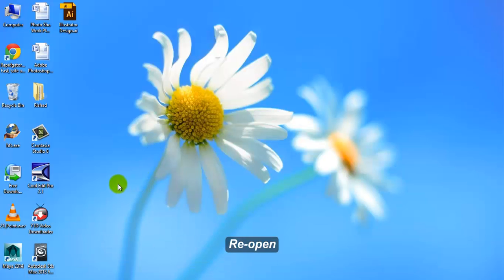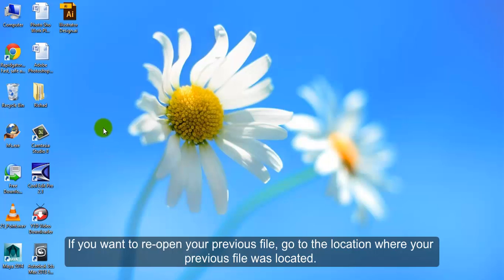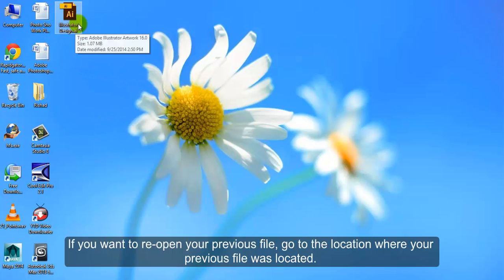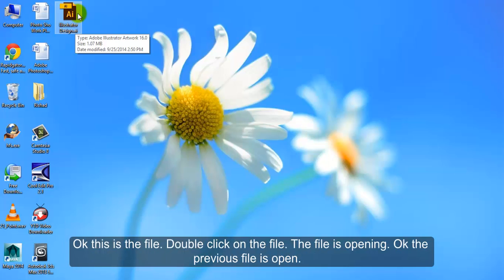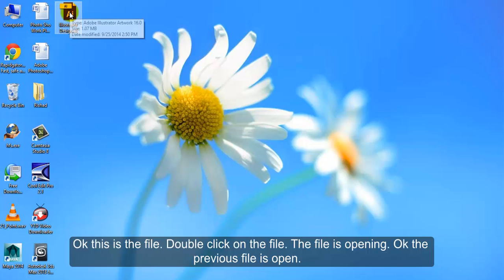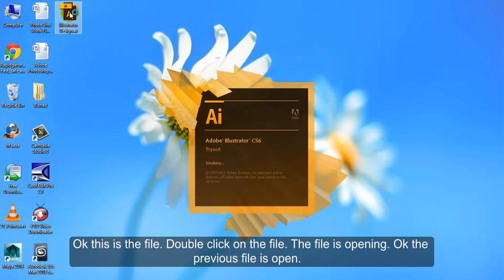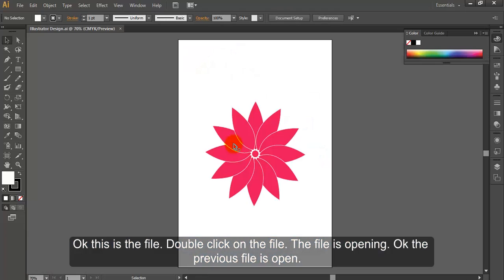If you want to reopen your previous file, go to the location where your previous file was located. This is the file. Double click on the file. The file is opening. The previous file is open.